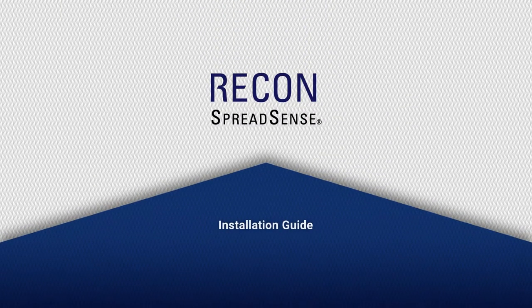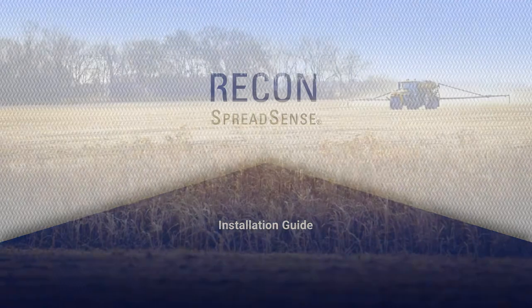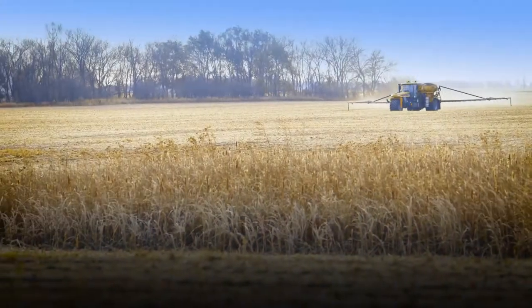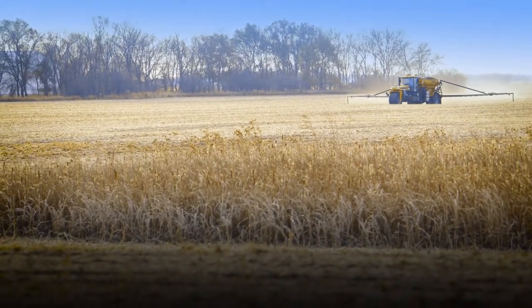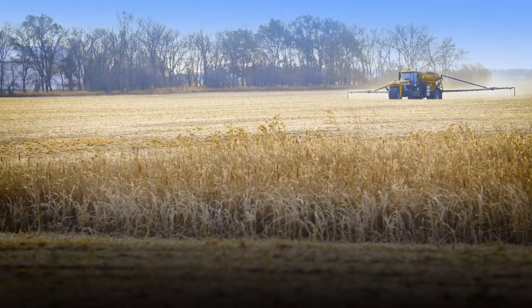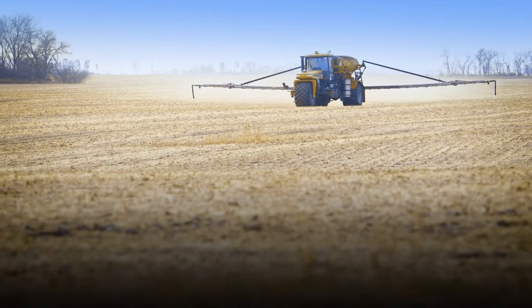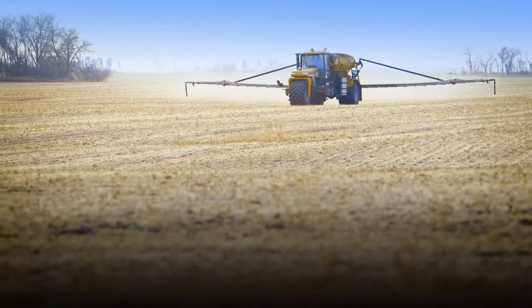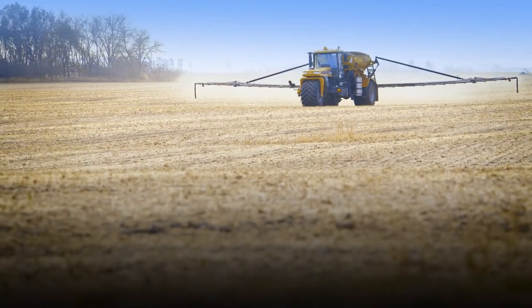Recon SpreadSense is the industry's first blockage monitor for floaters. Utilizing the same acoustic technology developed for other recon monitoring systems, Recon SpreadSense provides reliable, real-time blockage detection.